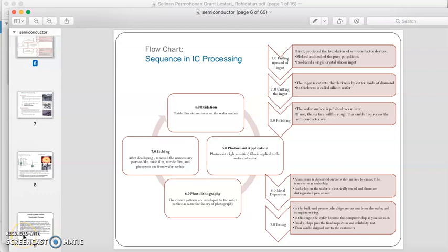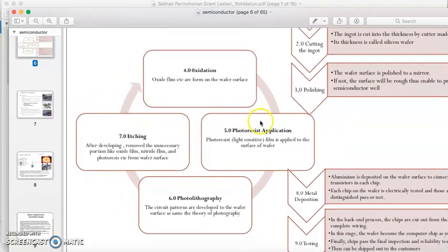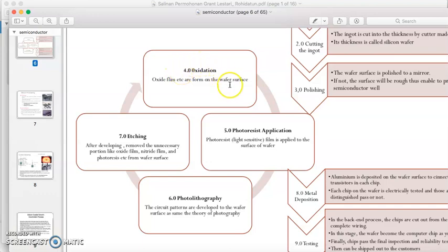Assalamualaikum and salam sejahtera. Today we will continue our discussion on semiconductor, specifically on the production of integrated circuits. We will discuss the layer-by-layer process, which starts with oxidation — applying an oxide film — then applying photoresist and performing the photolithography process, followed by the etching process. This process will then repeat to develop another layer.